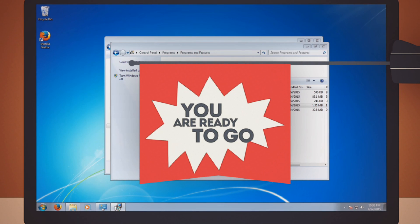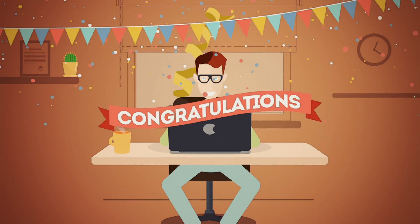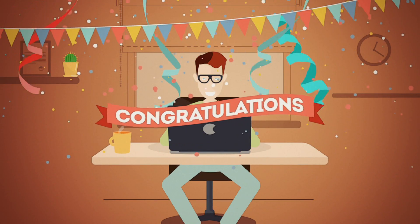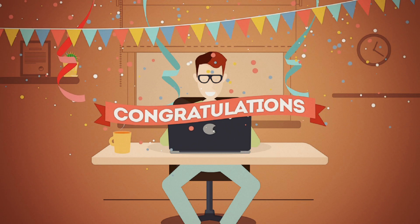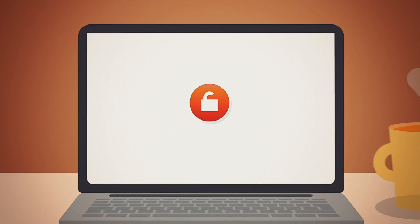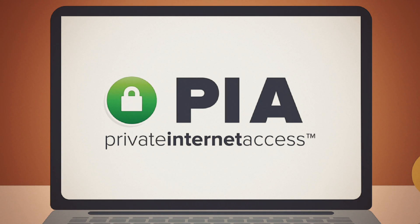And bang, process completed. Congratulations, you did it. That wasn't so bad, was it? Now your Private Internet Access has been uninstalled. Thank you for listening.